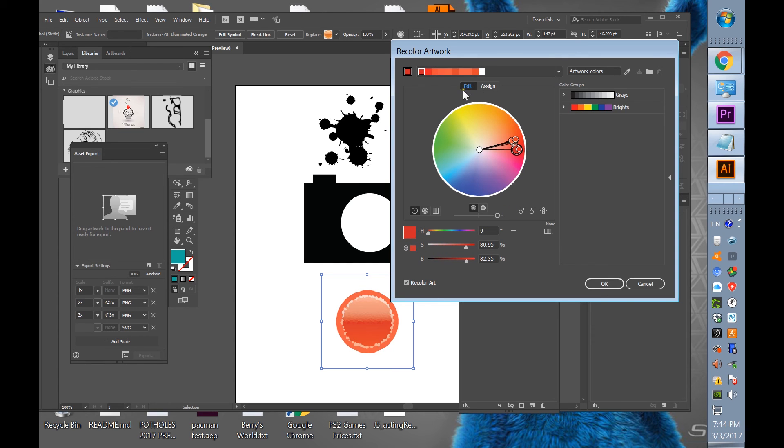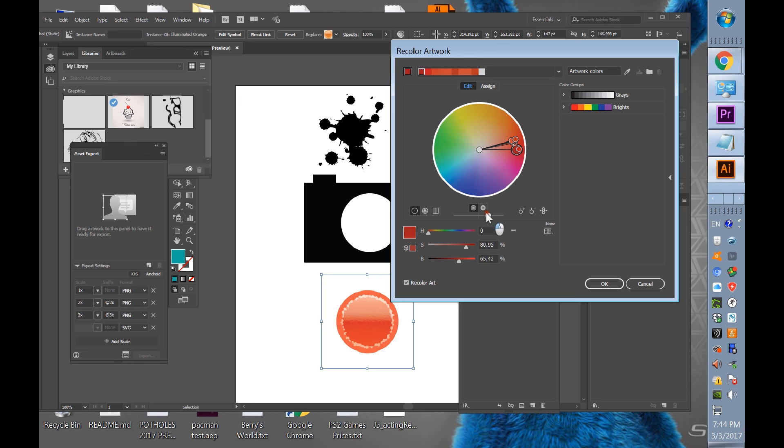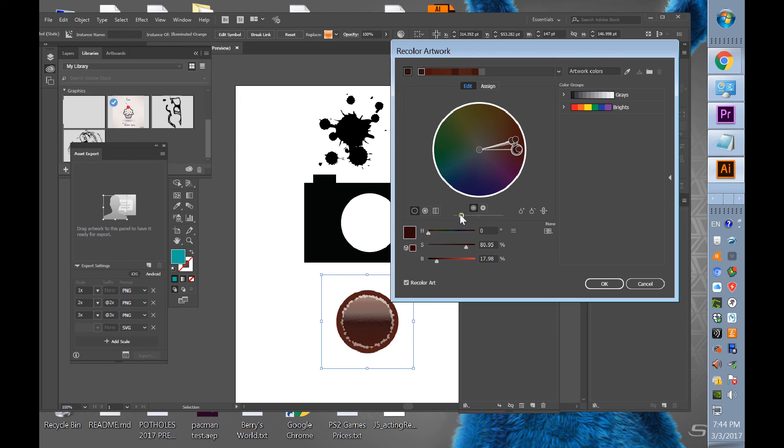You got to go to edit and then you go to this unlink harmony colors and it'll move it all. And then you can change the darkness right here.